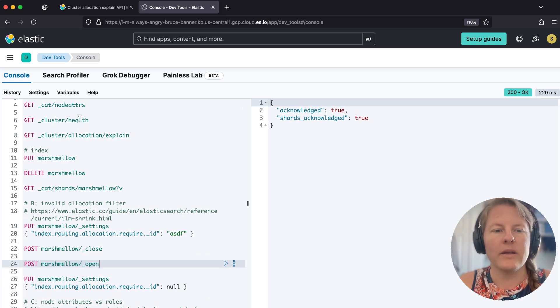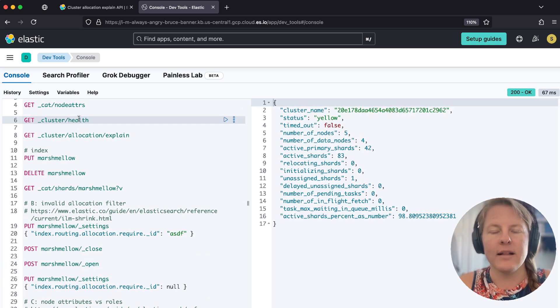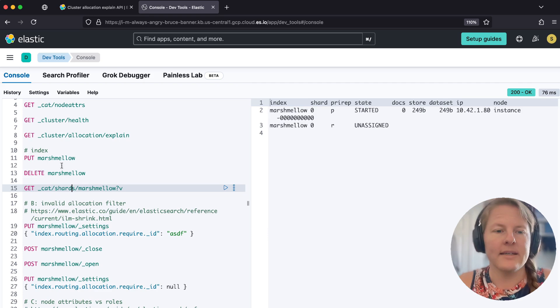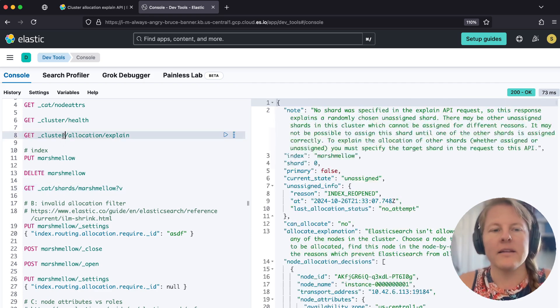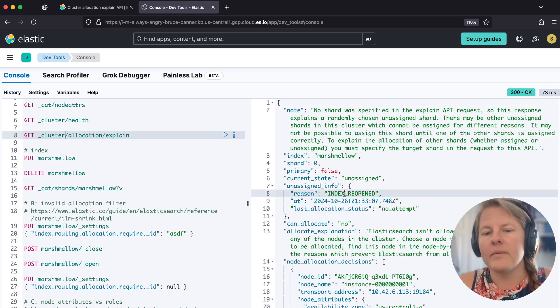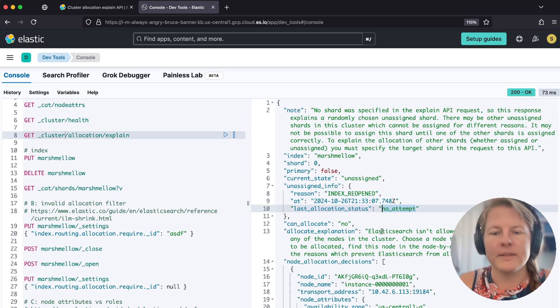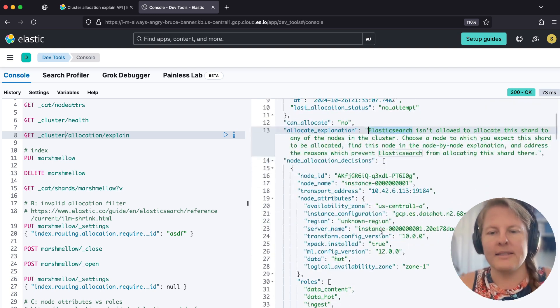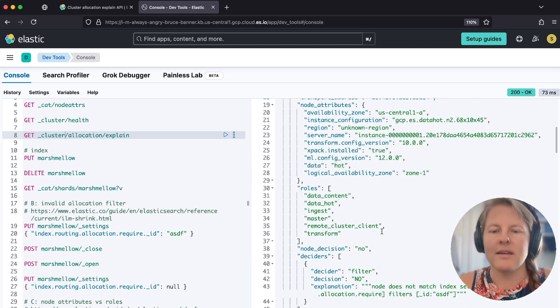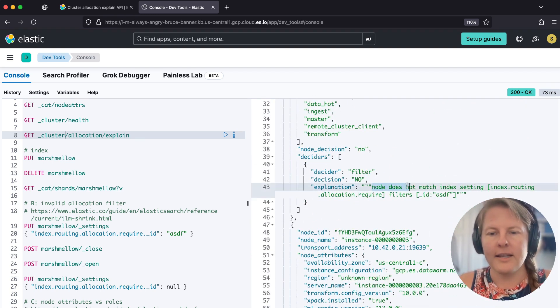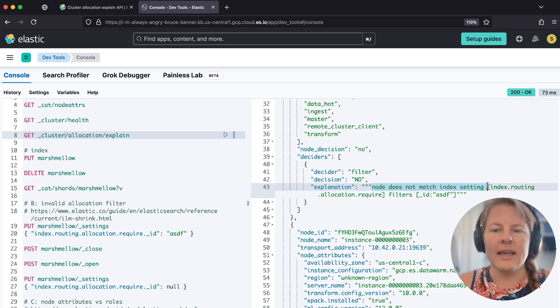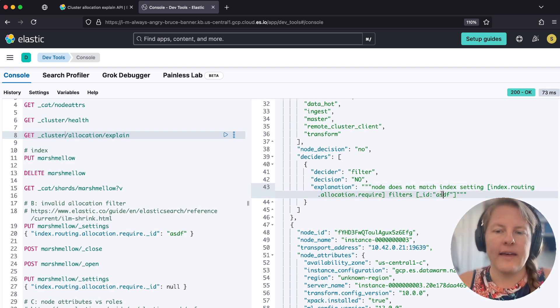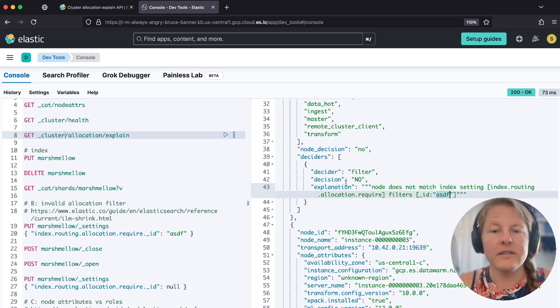And now when we go run cluster health, we're going to be status yellow because our replica is not assigning. And cluster allocation explain is going to tell us the index reopened, no attempt, because it's being told that it's not allowed to from a cluster configure setting. And here we see like you set that ID, ASDF is required.